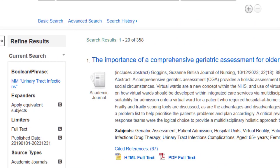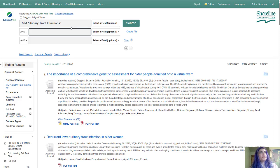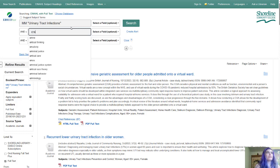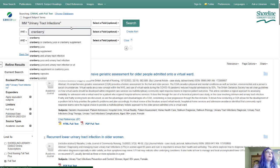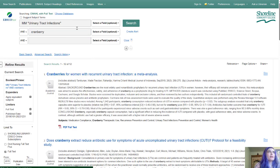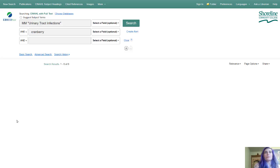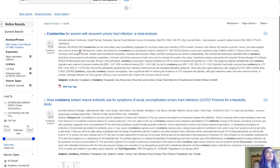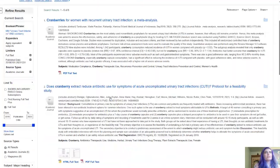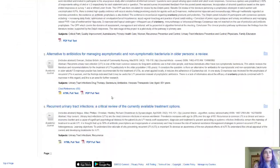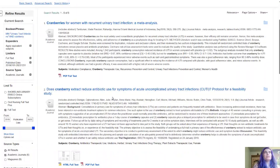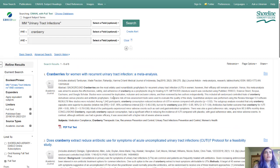Now I'm going to research urinary tract infections and cranberry juice, or cranberry extract, or cranberry tablets, or whatever it is. So I'm going to add cranberry here, adding it to that second field below. I want to double check — it unchecked my box for Academic Journals so I'm going to recheck that, but I got six total results. These results are going to be very specific to my topic, recent, and easy to sort through because I only have six.